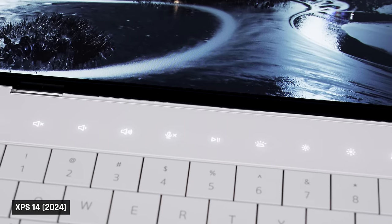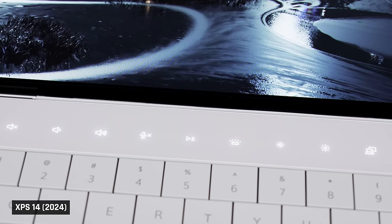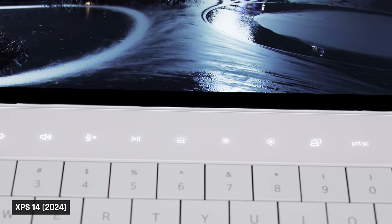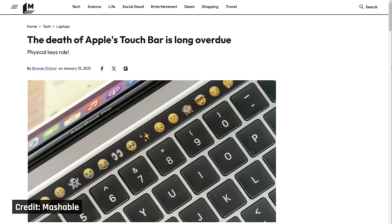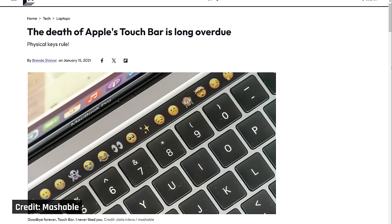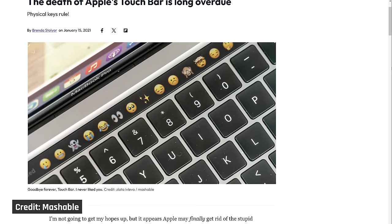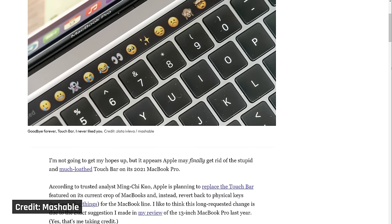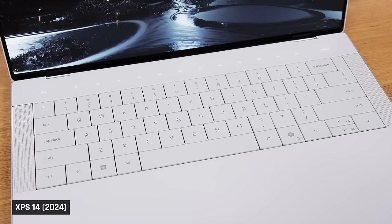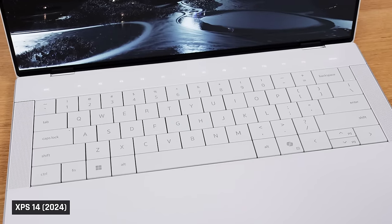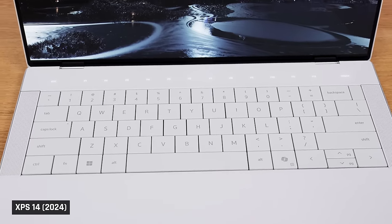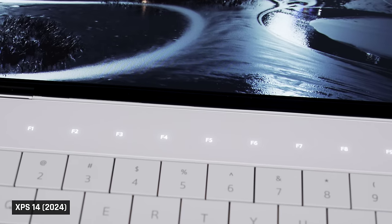And that's the big issue that I have with the function row. Dell have continued with their headstrong determination to remove the physical function buttons. Apple has tried this before with their touch bar. People hated it, and for good reason. It's hard to remember where those keys are when there are no physical buttons. So you're constantly glancing down, which slows you down. And people use these.